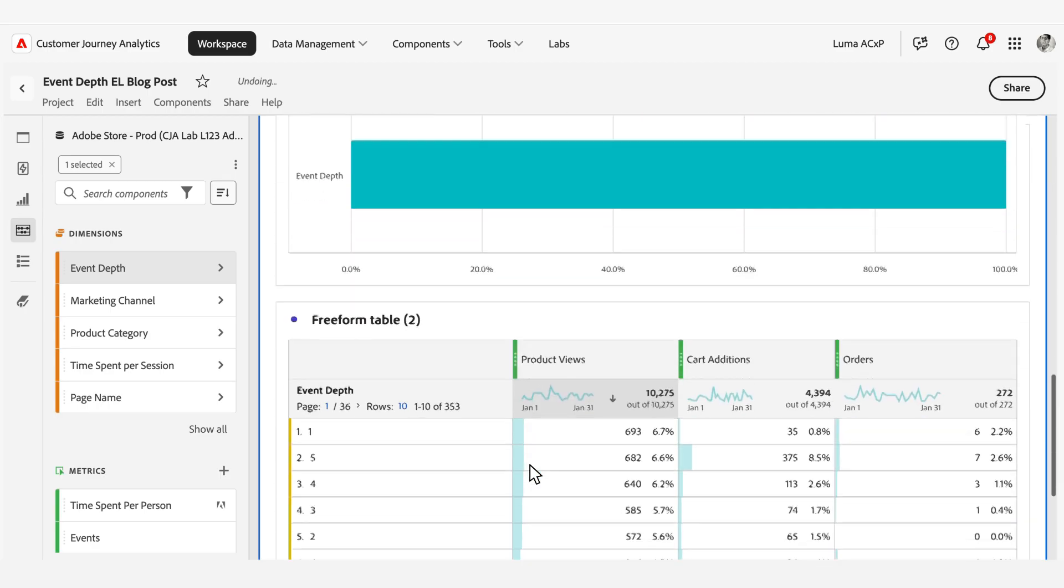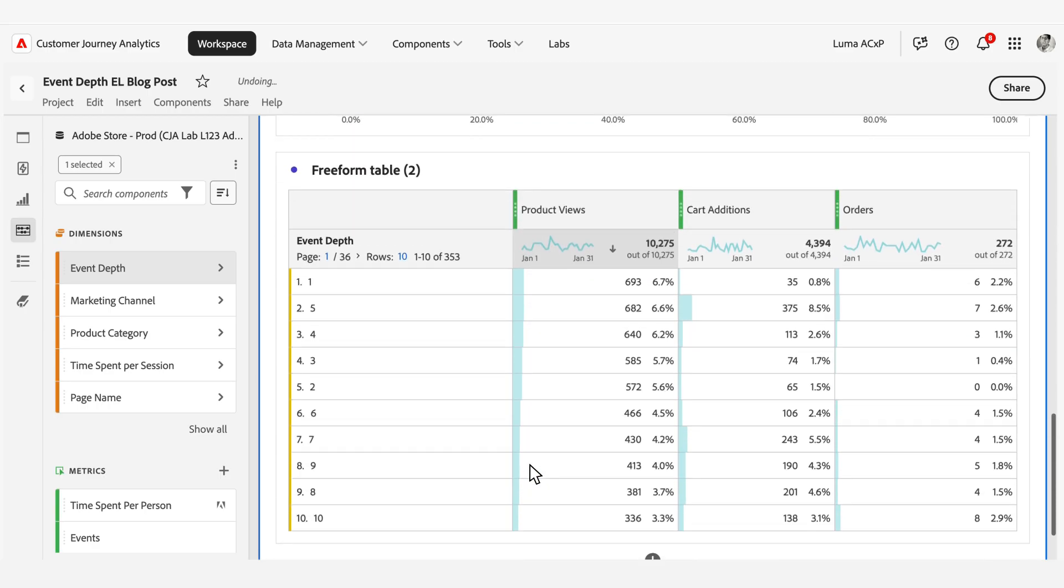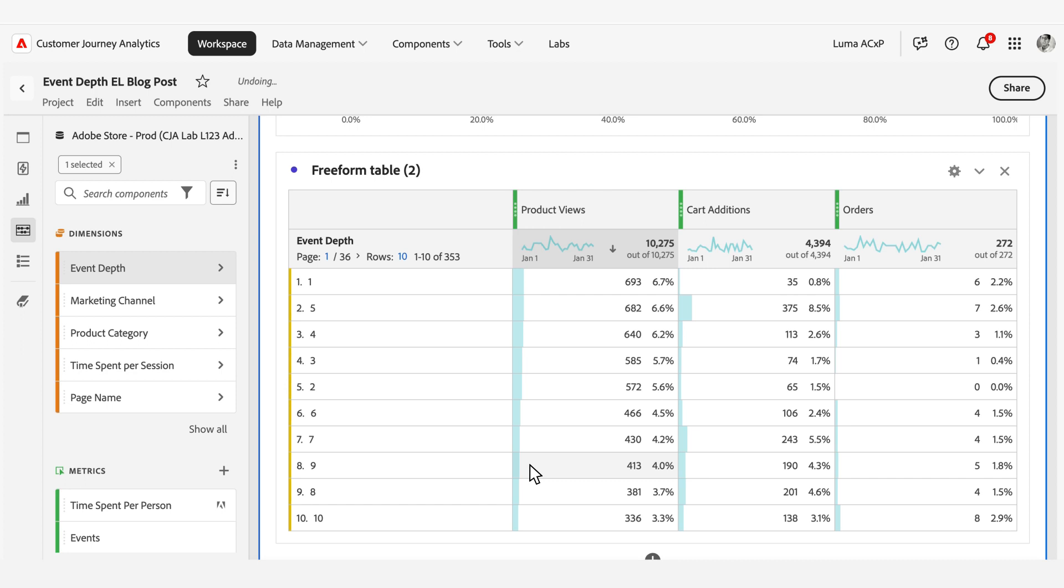Event Depth gives organizations clear visibility into event-based user session engagement patterns. When used strategically, teams can uncover insights and reveal opportunities to optimize experiences, improve conversion funnels, enhance user interactions, and create better paths to increase user satisfaction across all platform touchpoints.